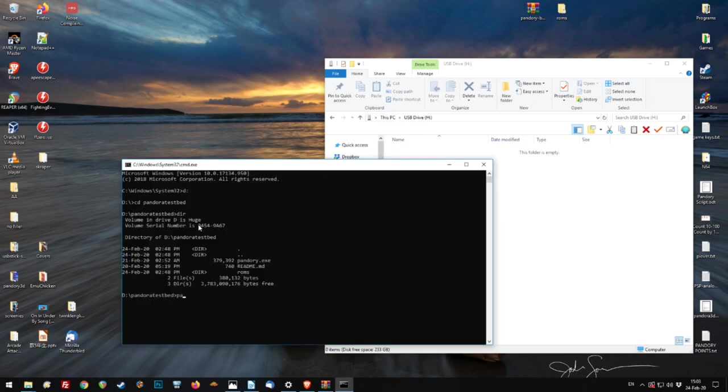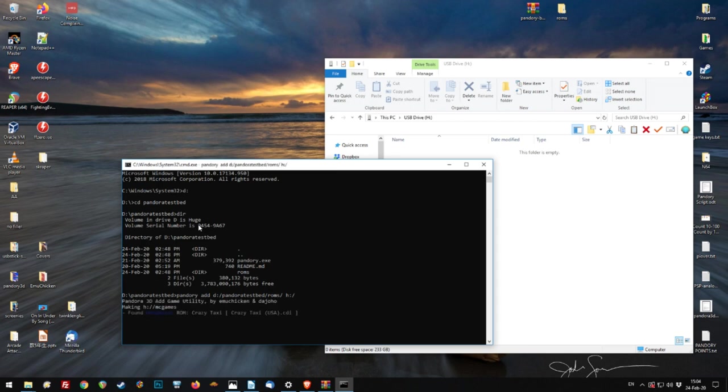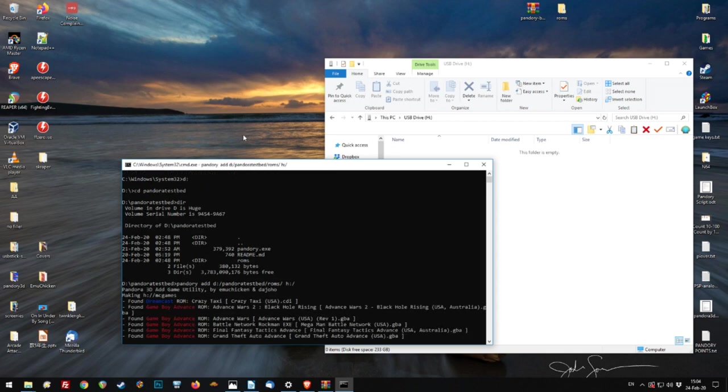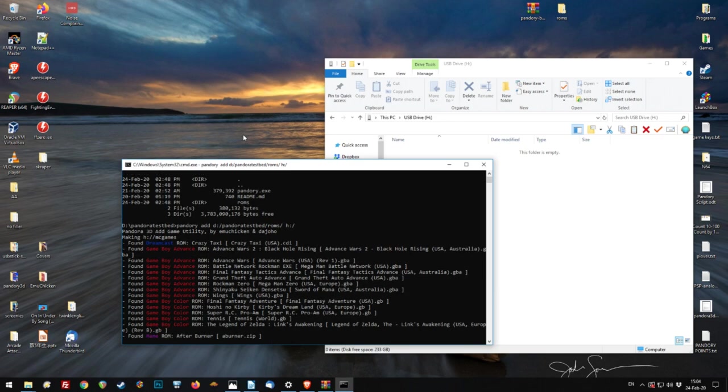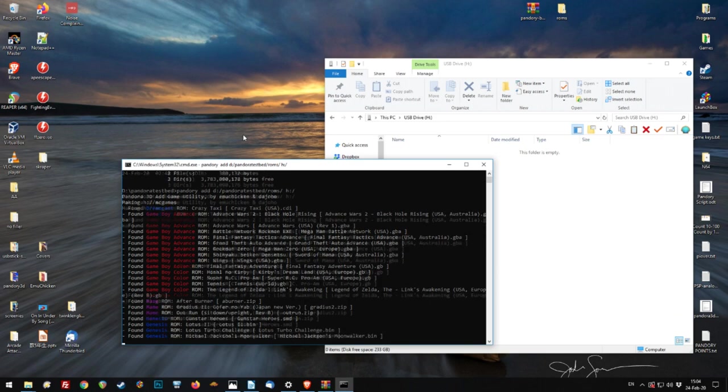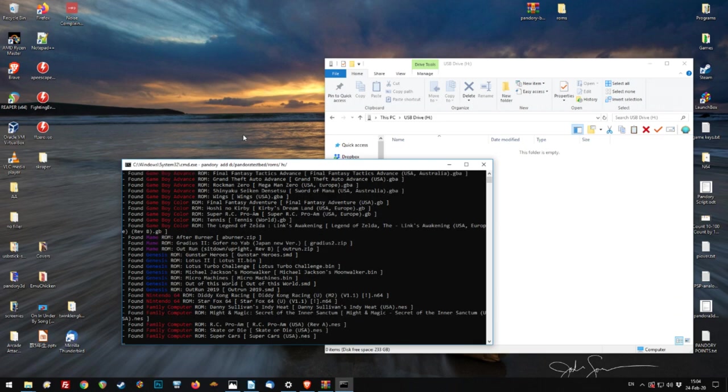Once you're formatted, we're going to command prompt and type in Pandory space add space. Then you've got the source directory and then the destination. So we've got here D, colon, forward slash Pandora testbed, forward slash roms. Backslash is fine too. Space and then H, colon, forward slash. And Pandory will do its job.